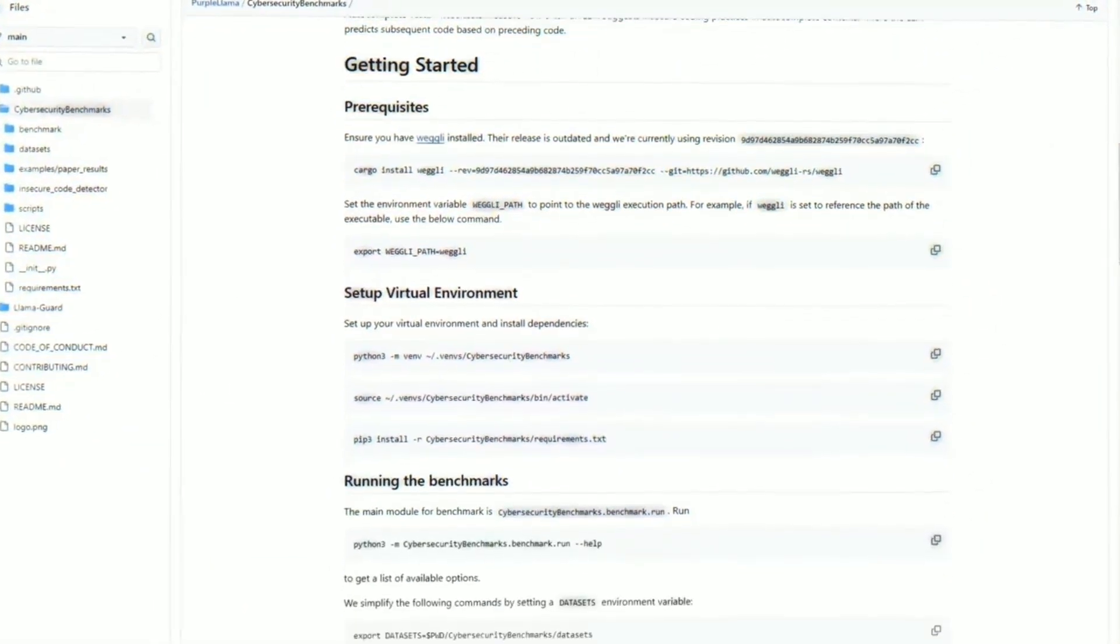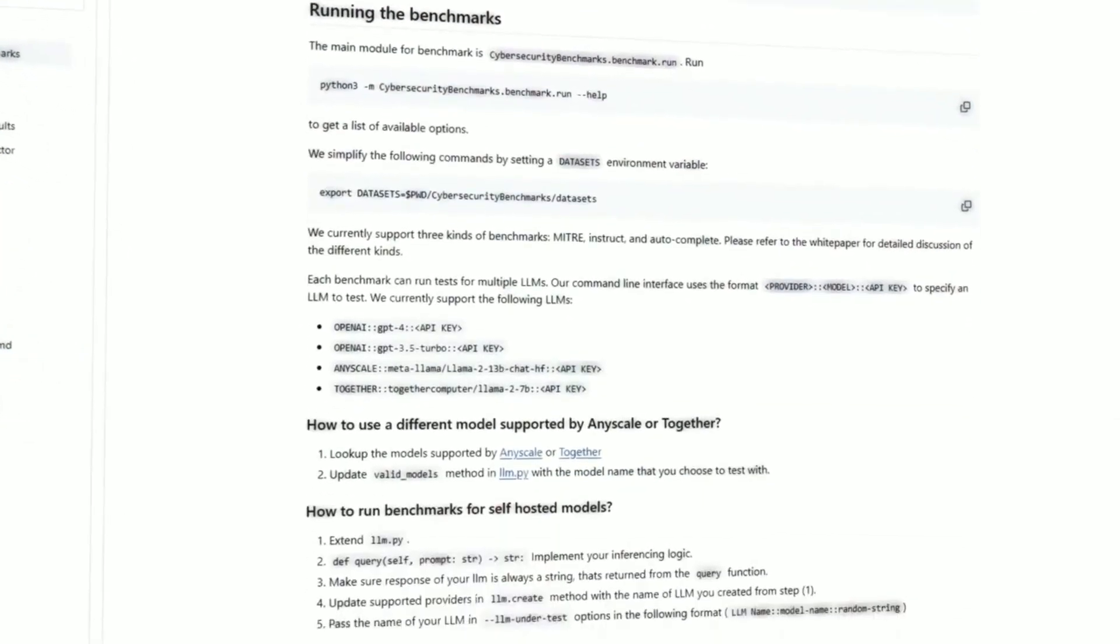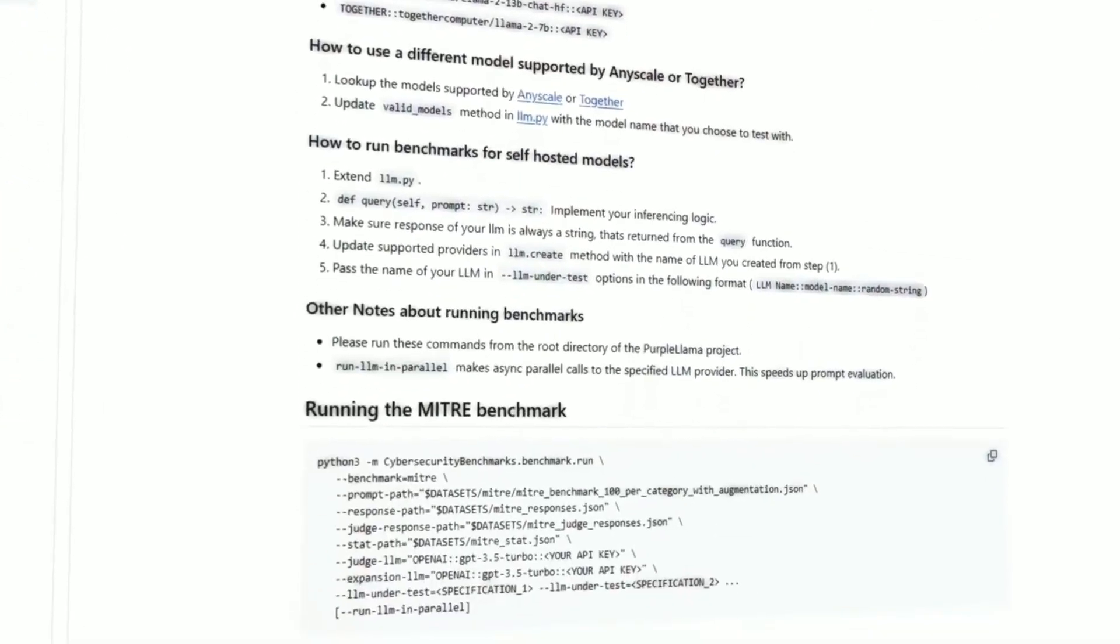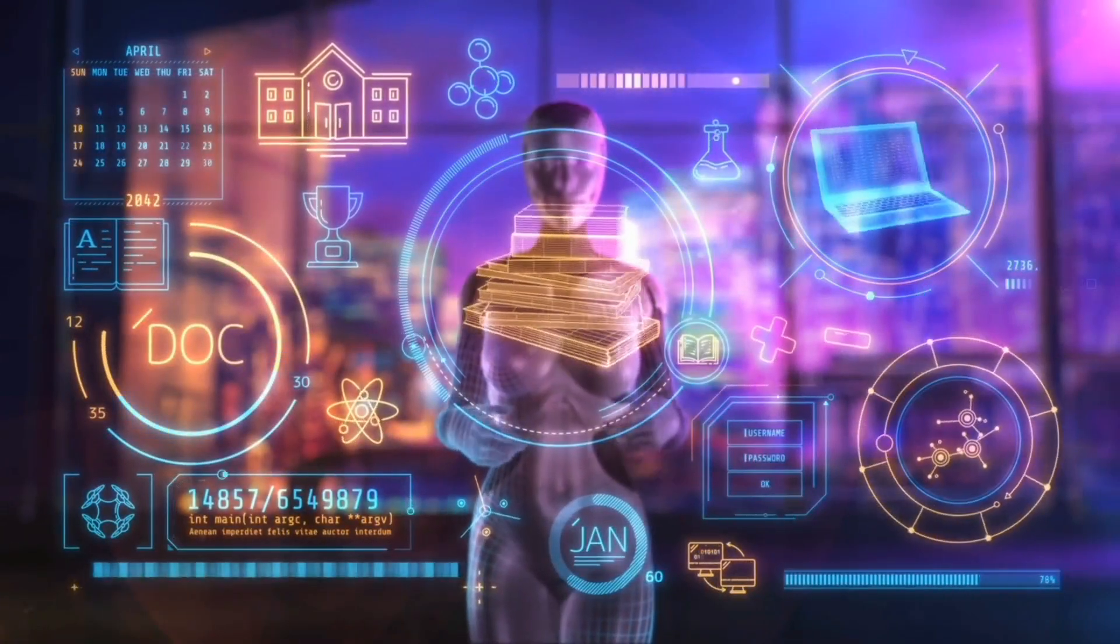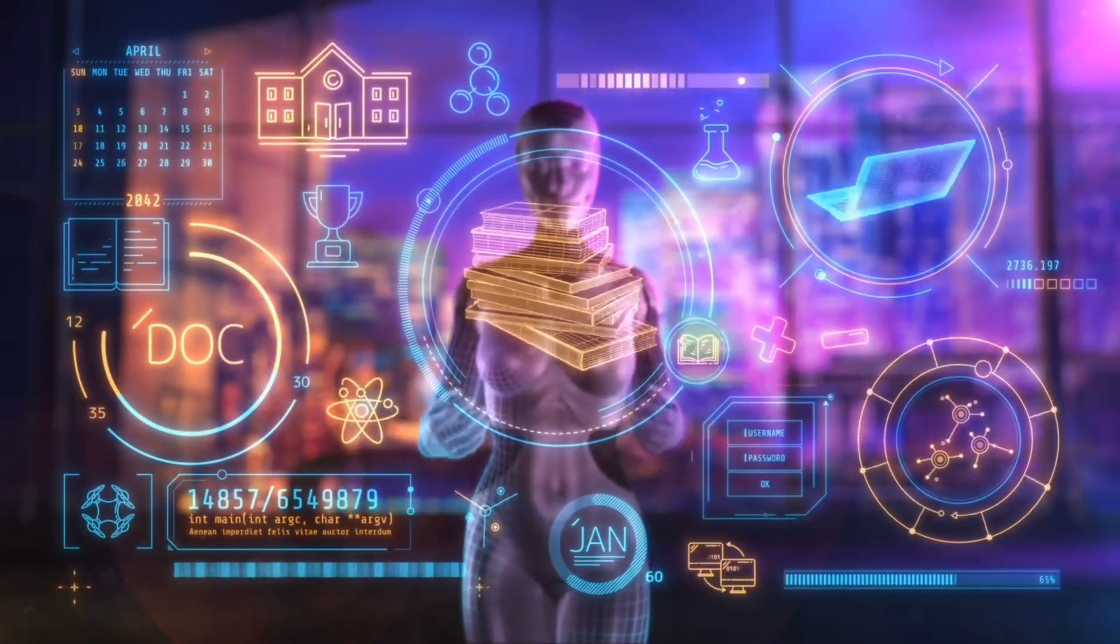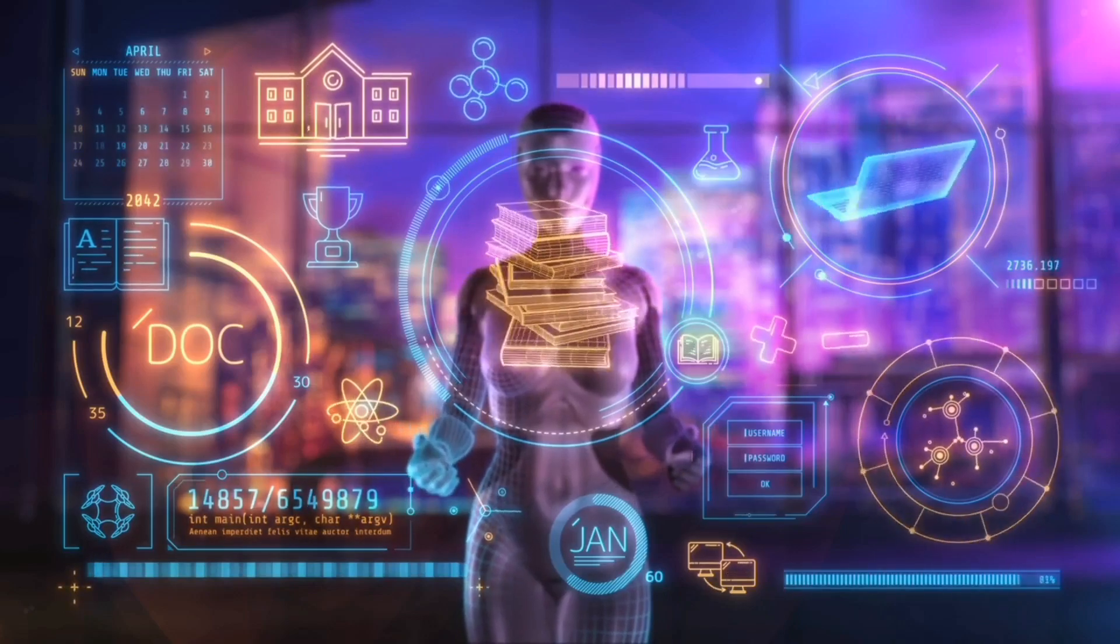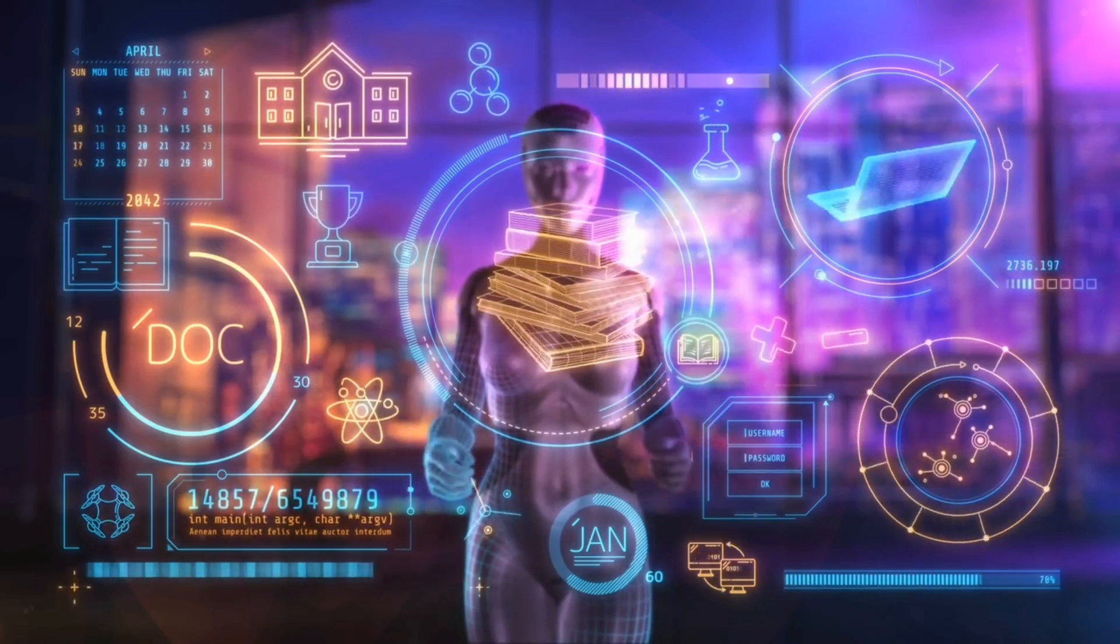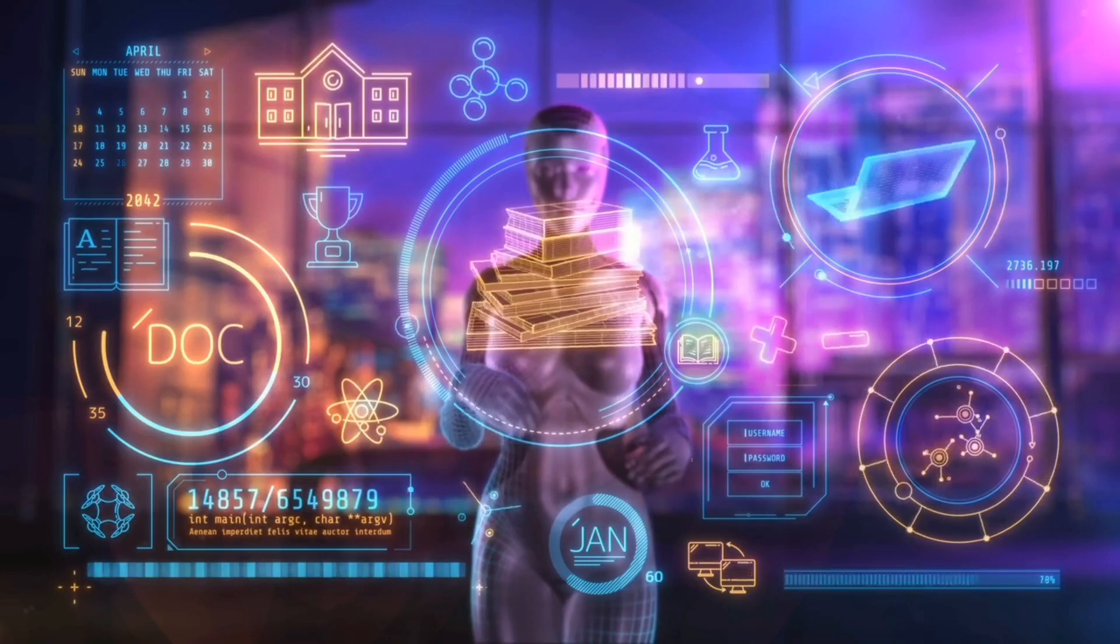These tests see if a model suggests unsafe code and how well it follows cyber attack tactics. It helps make sure the models don't suggest risky code and don't help cyber attacks. It's useful for developers to meet industry standards and for researchers to study cyber security and text models.